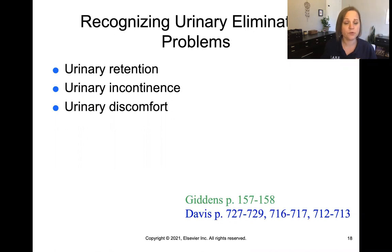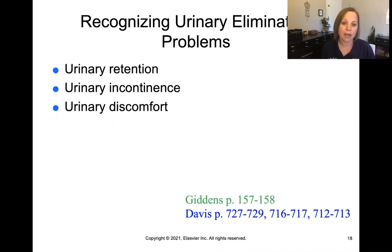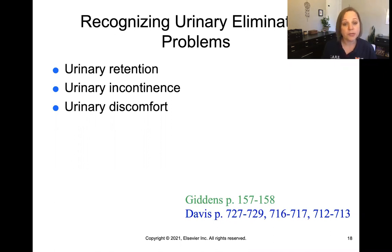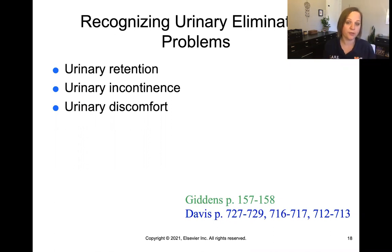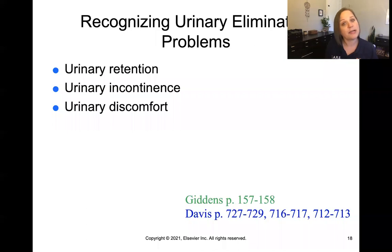You can notice urinary incontinence, either from the patient reporting that it happens to them, or from a patient being in a brief — which is what we call a diaper, but for adults we call it a brief. It's more dignifying for the patient.